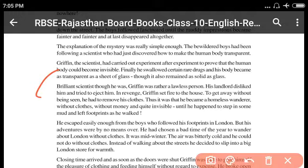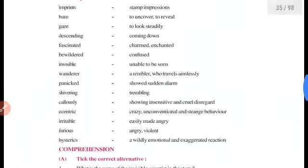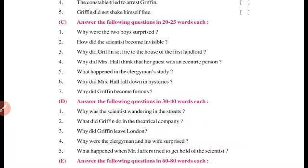Griffin was a brilliant scientist — kaafi acche scientist the, kaafi talented the. But Griffin was rather a lawless person — woh kanoon mein bilkul bhi believe nahi karte the. His landlord disliked him and tried to eject him. In revenge, Griffin set fire to the house. To get away without being seen, he had to remove his clothes — kyunki jo drugs thi woh sirf unki body par work kar rahe the. Agar woh kapde pahne rehte to dikhai dete, isliye unko kapde nikaalke bhaagna pada. So Griffin set fire to the house because his landlord wanted him to vacate, and in revenge he set fire to it.